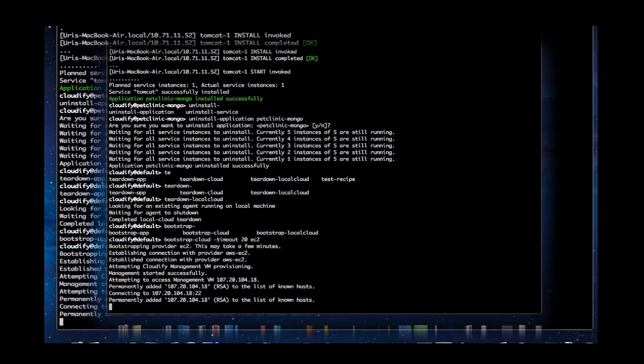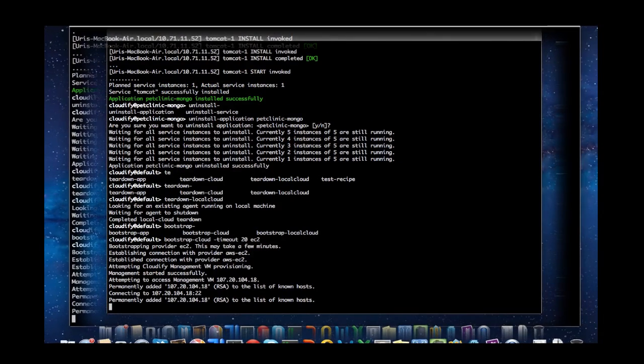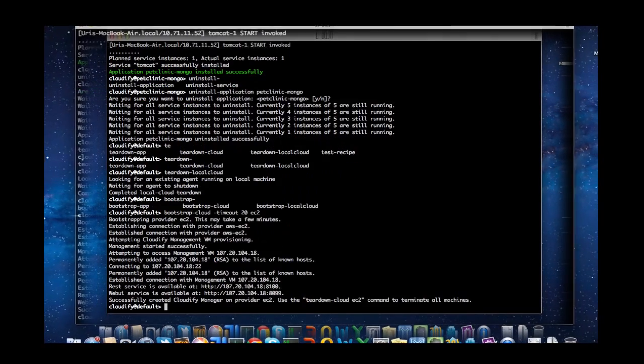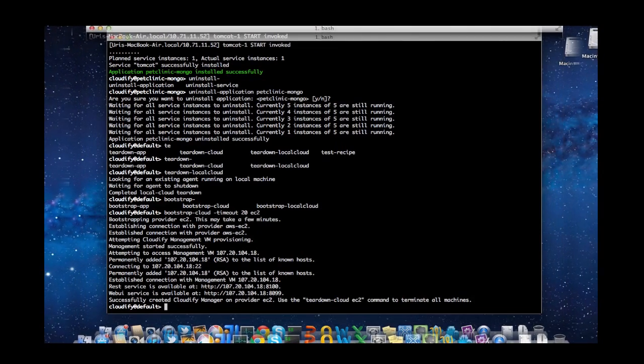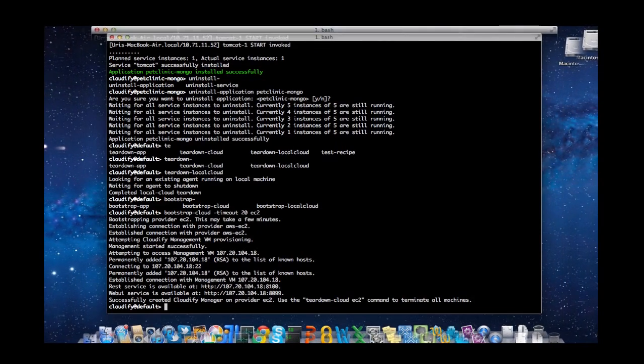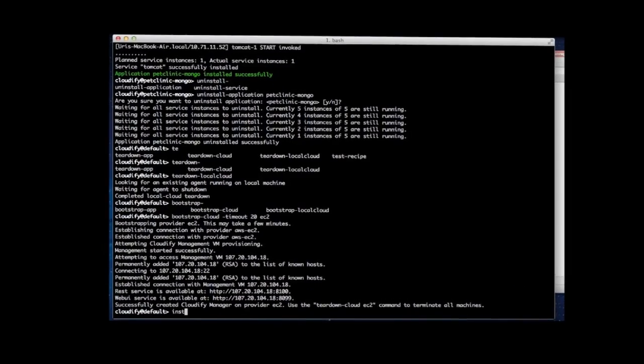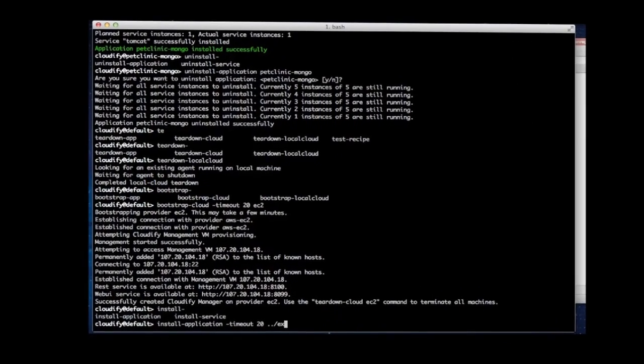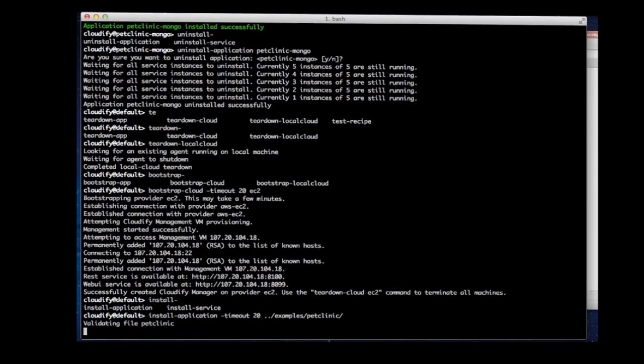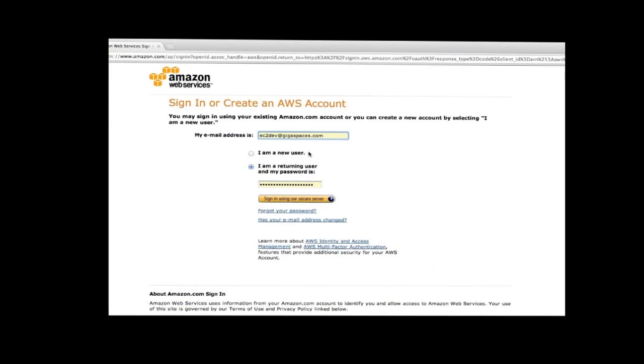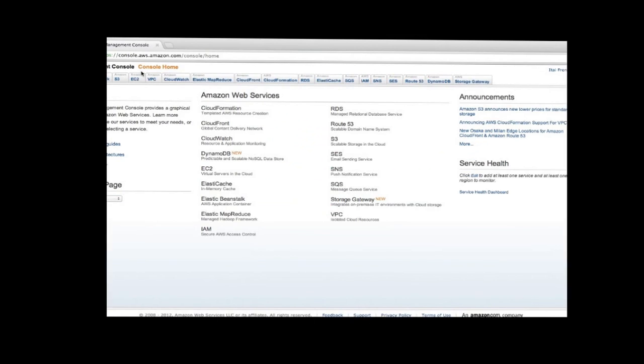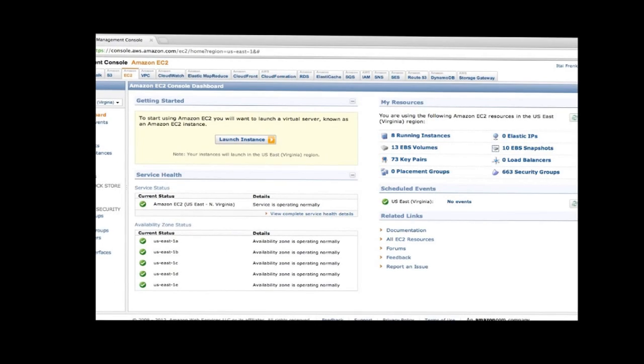This is typically a one-time step you perform to set up an environment for your Cloudify apps. We're going to fast forward a bit here since bootstrapping on Amazon actually starts the images on EC2. Once the bootstrapping process is complete, we have the Cloudify controller running on Amazon.